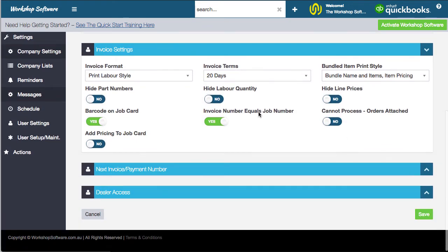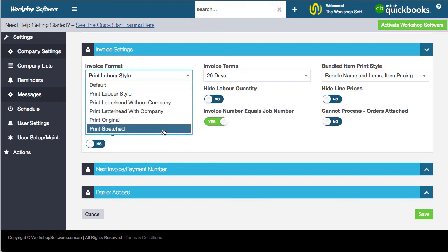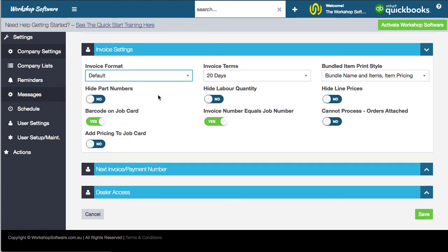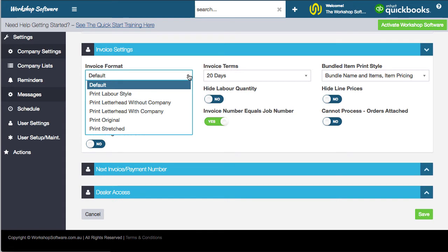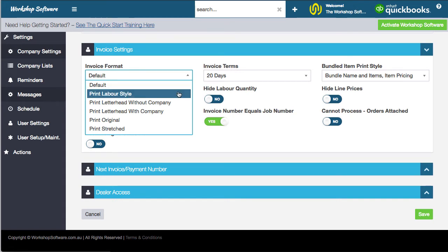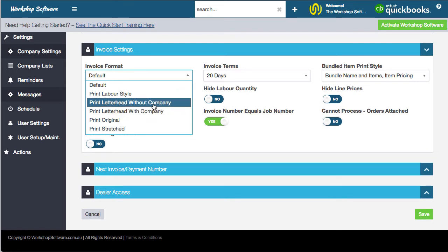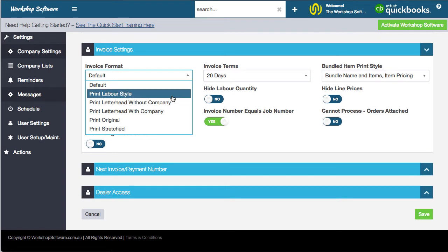Let's jump into the invoice settings. You've got a few different ways to print out the invoice — the default style is what we'd usually recommend, but there are others. The labor style, for example, prints the invoice in the order you set it up and shows a total by each different type of labor. If you're printing with a letterhead, you can choose whether to include your company details or let your letterhead handle that.